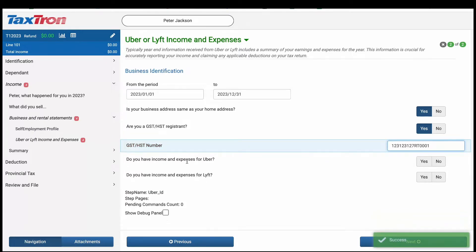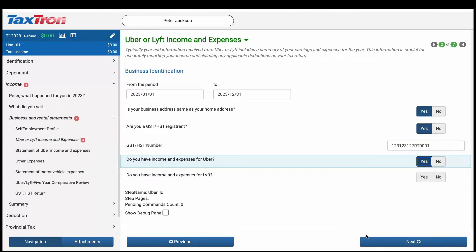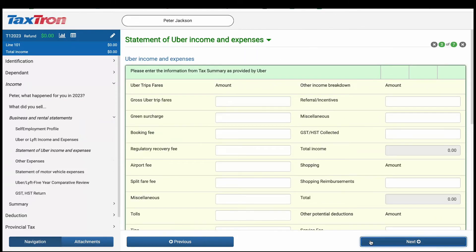Next, you will encounter two questions: do you have income and expenses for Uber, or do you have income and expenses for Lyft? Select the appropriate option based on your condition. In this example, we are focusing on reporting Uber expenses, so choose the option Uber and click Next to continue.